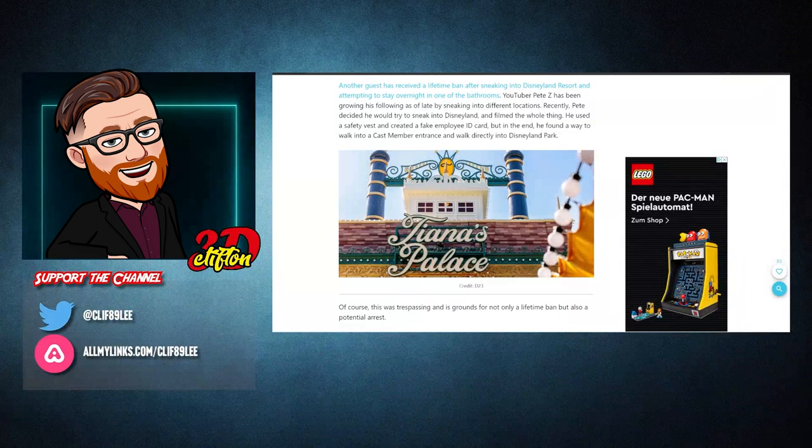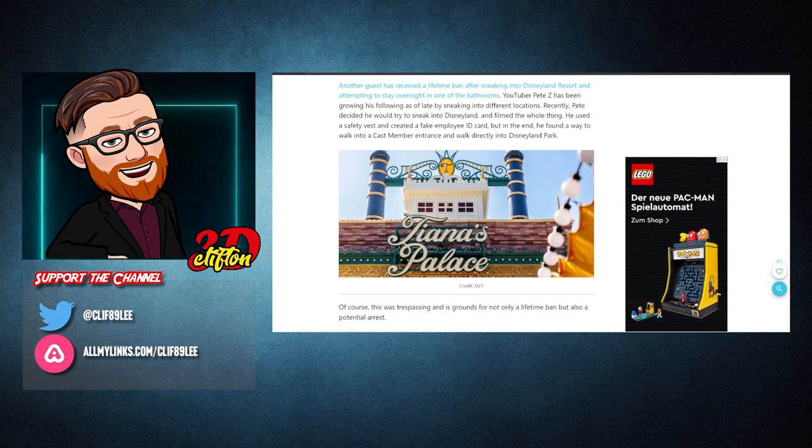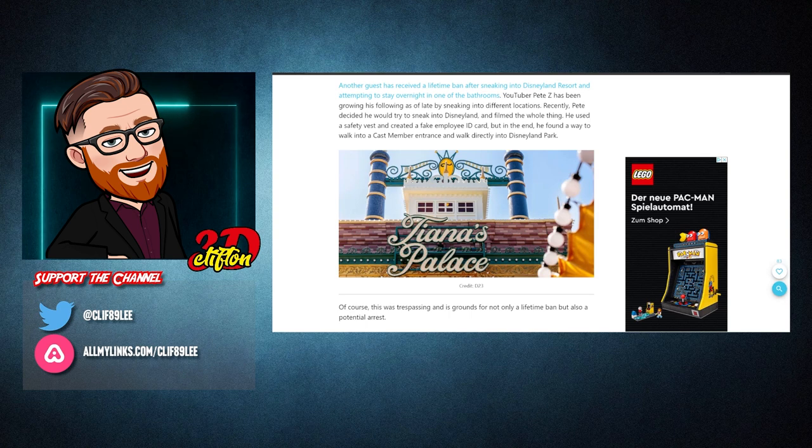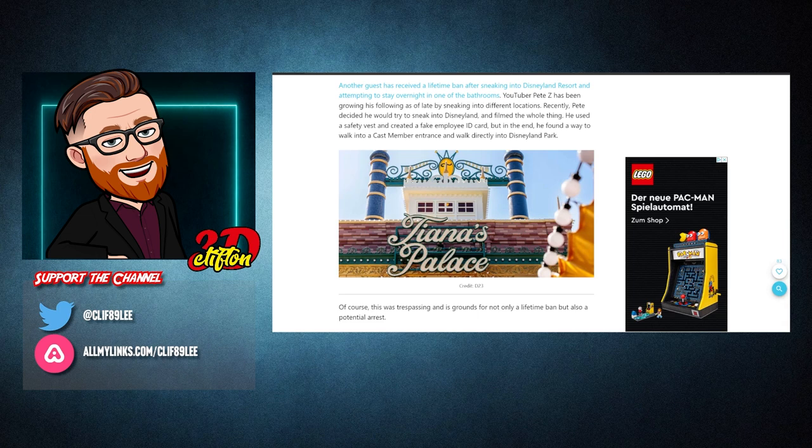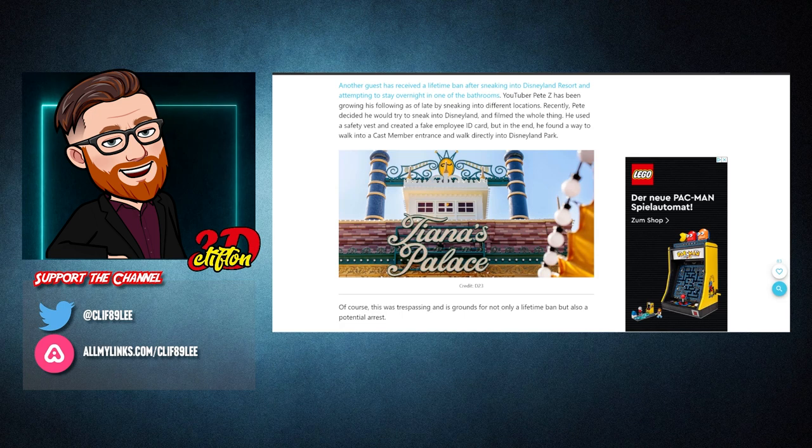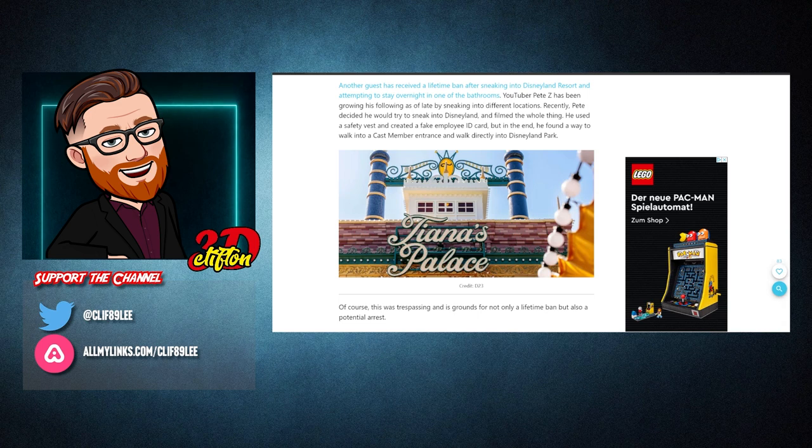Another guest has received a lifetime ban after sneaking into Disneyland Resort and attempting to stay overnight in one of the bathrooms. YouTuber Pete Z has been growing his following by sneaking into different locations. Recently, Pete decided he would try to sneak into Disneyland and film the whole thing. He used a safety vest and created a fake employee ID card, but in the end he found a way to walk into a cast member entrance and walk directly into Disneyland Park.